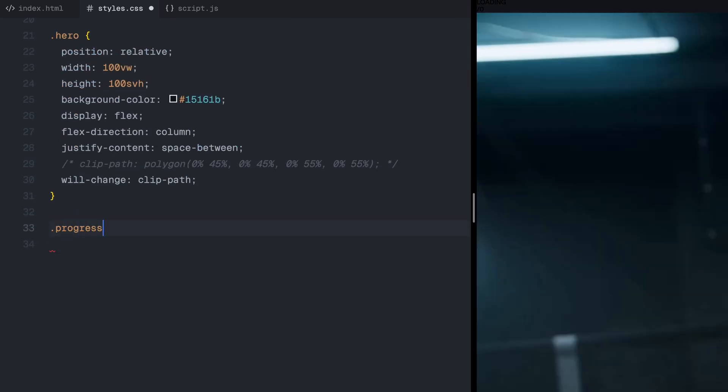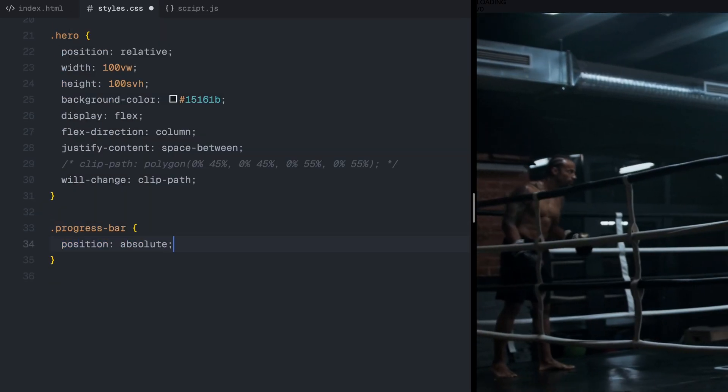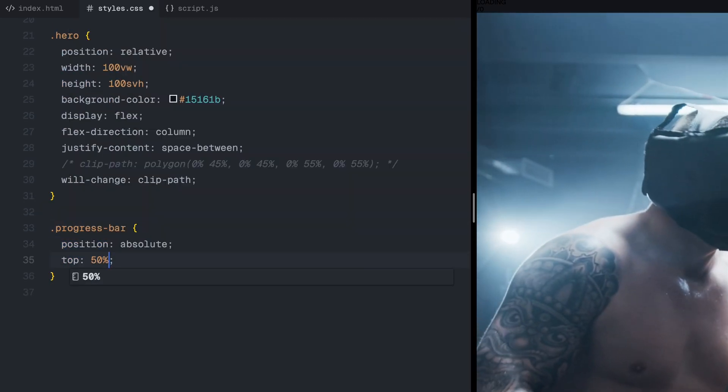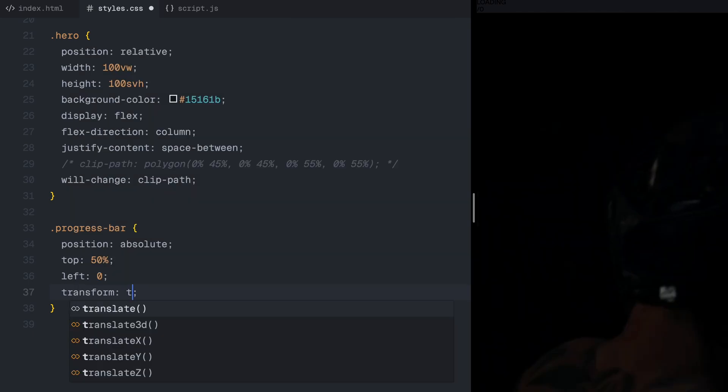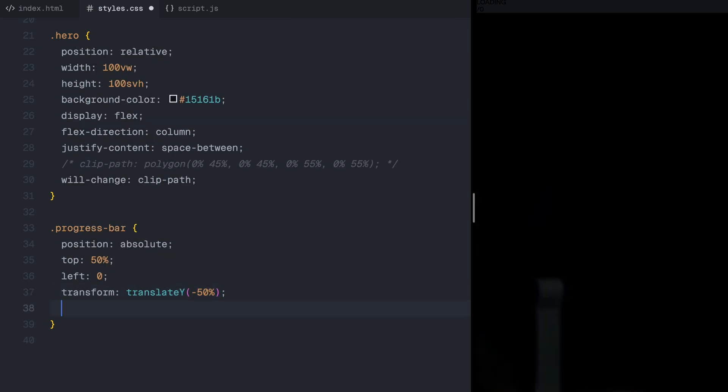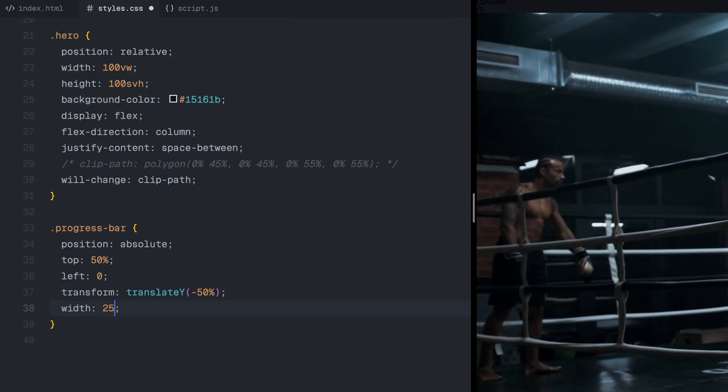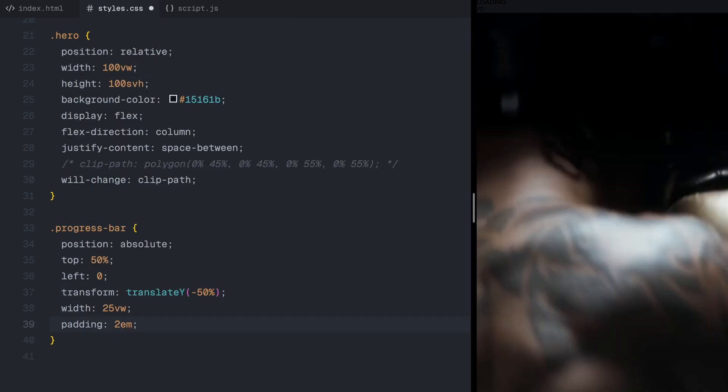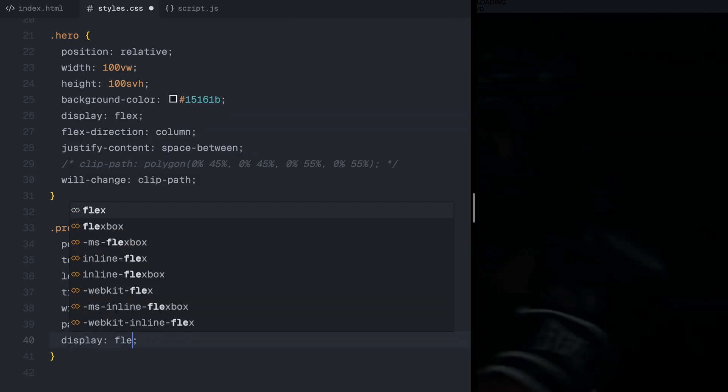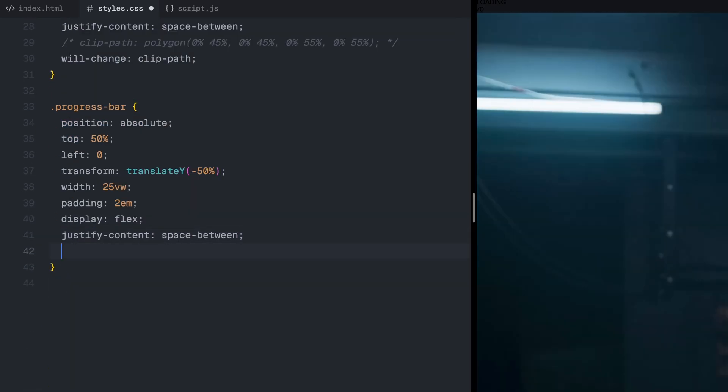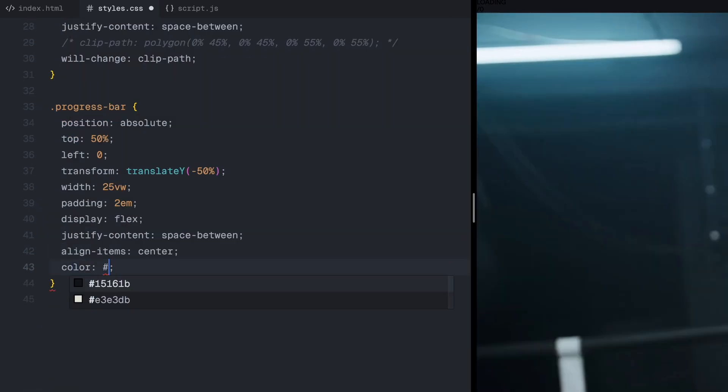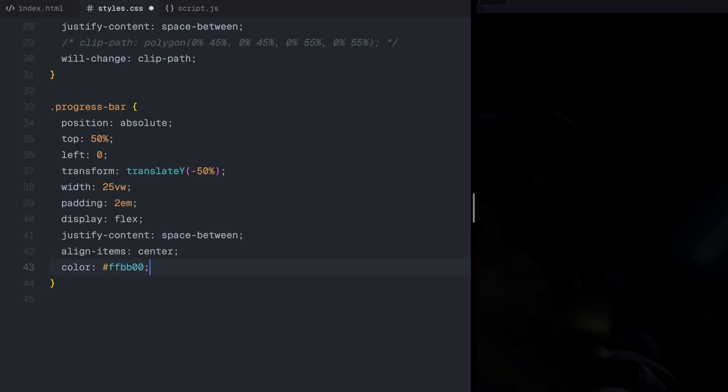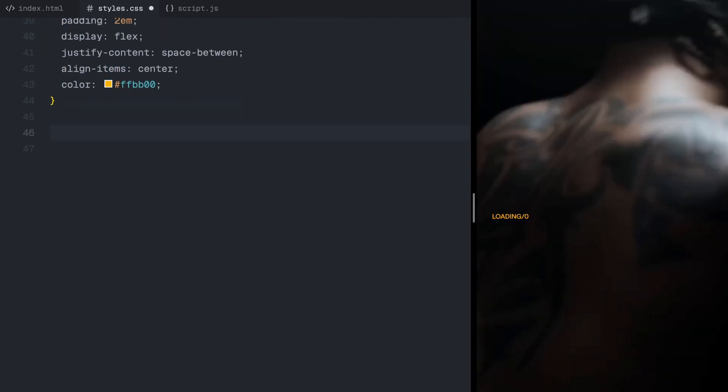Moving on to the progress bar, it is placed near the left center of the screen, and contains a loading text and a counter. The text color is a strong yellow to keep it visually striking, just same as the original website.